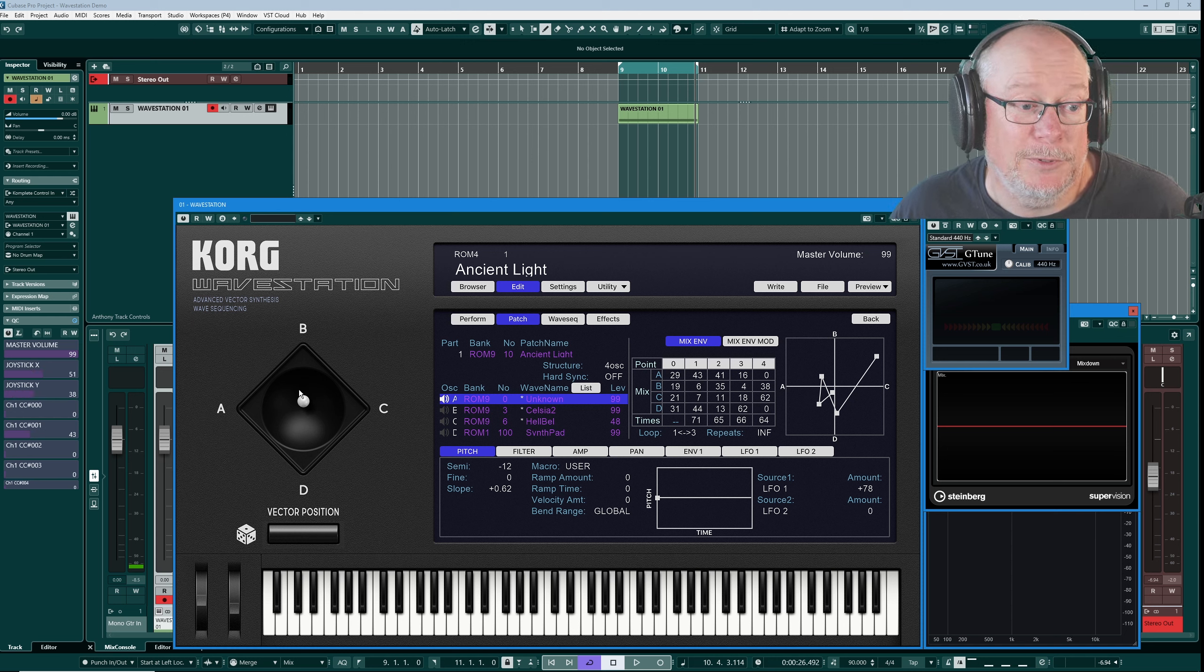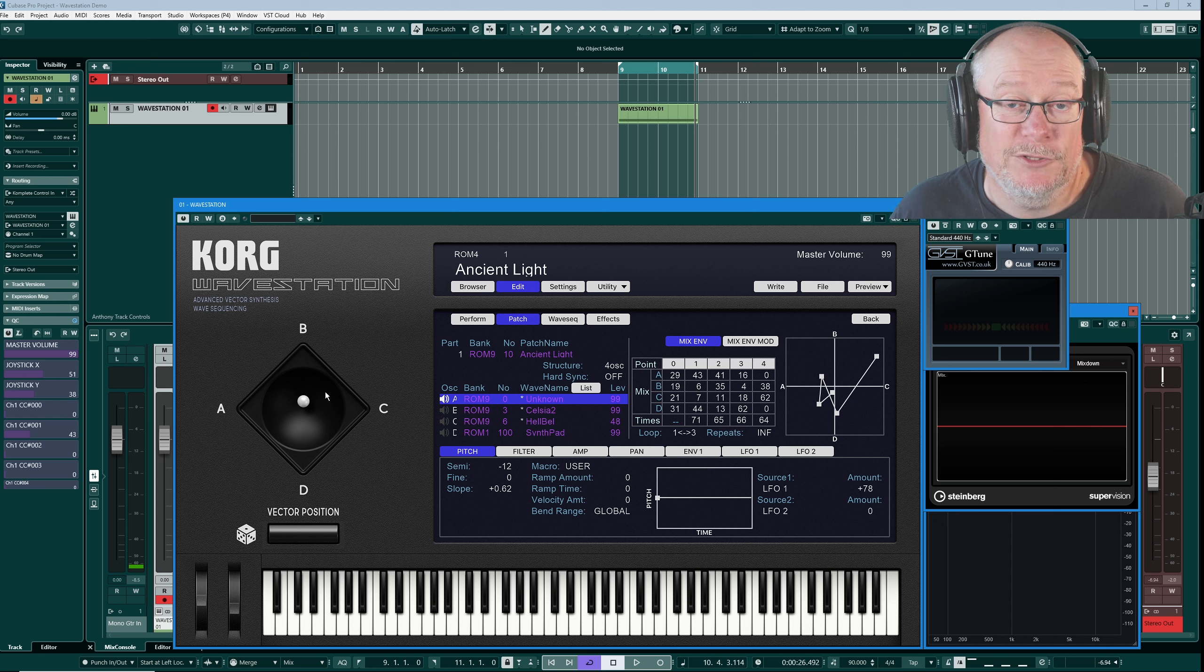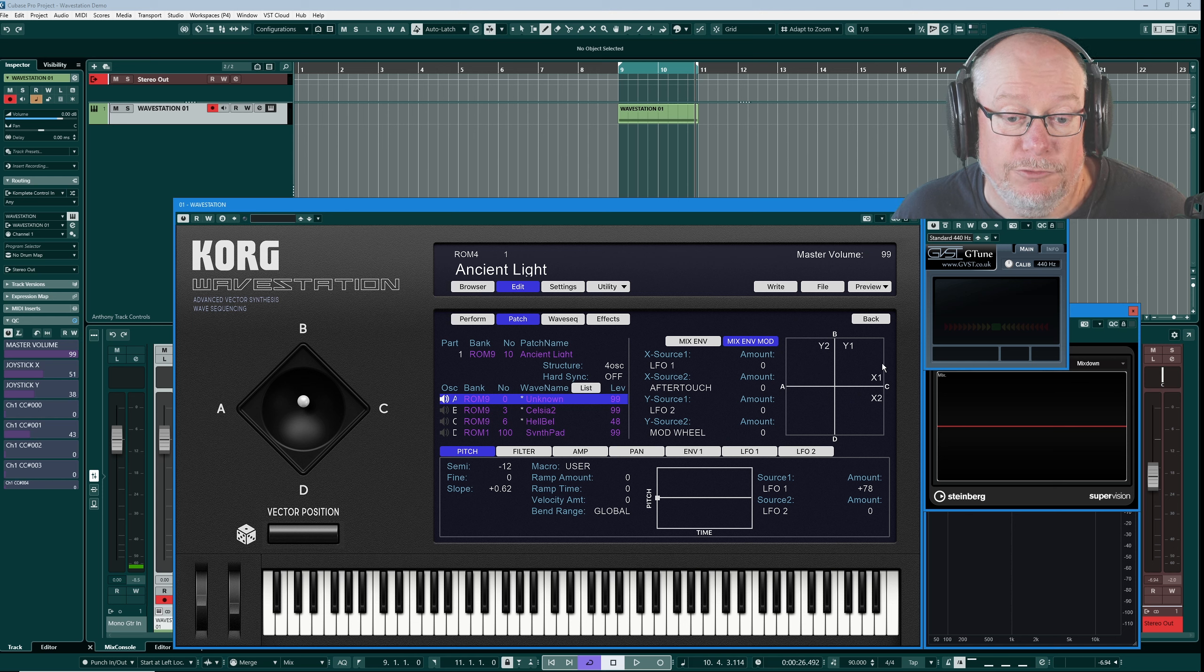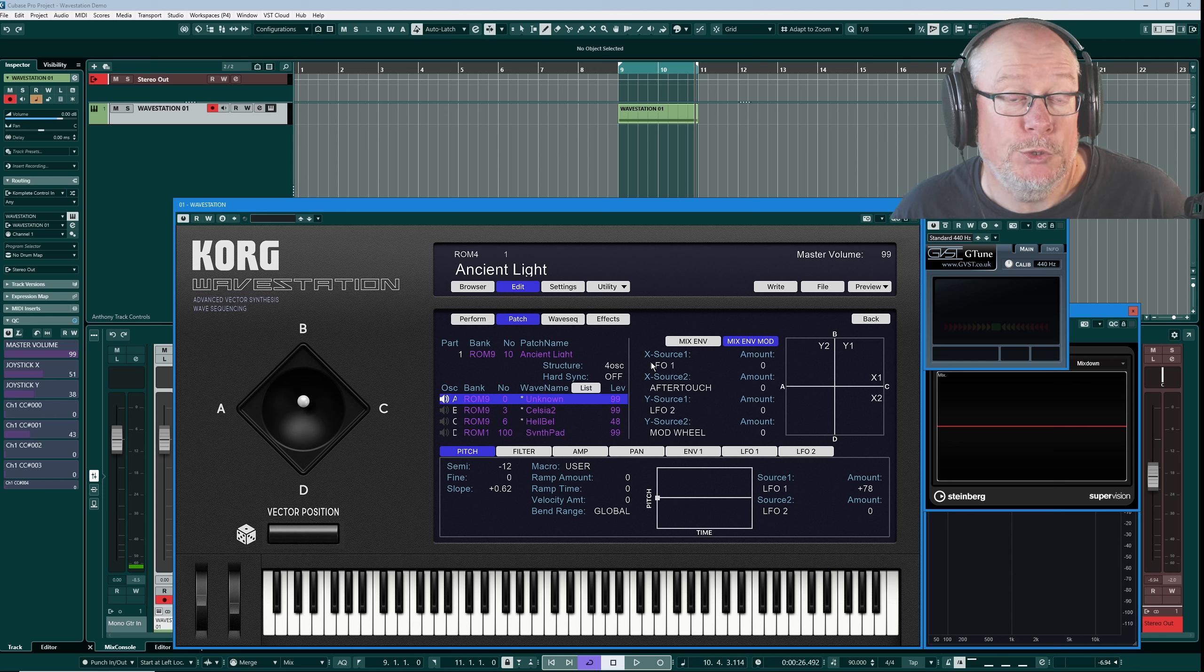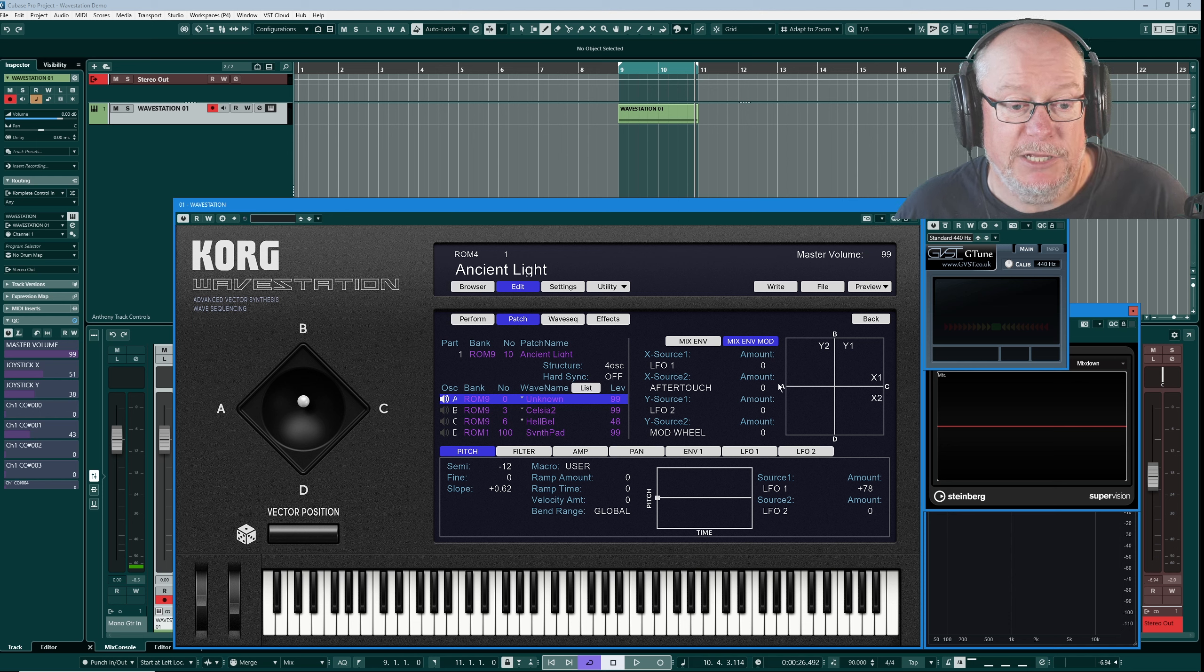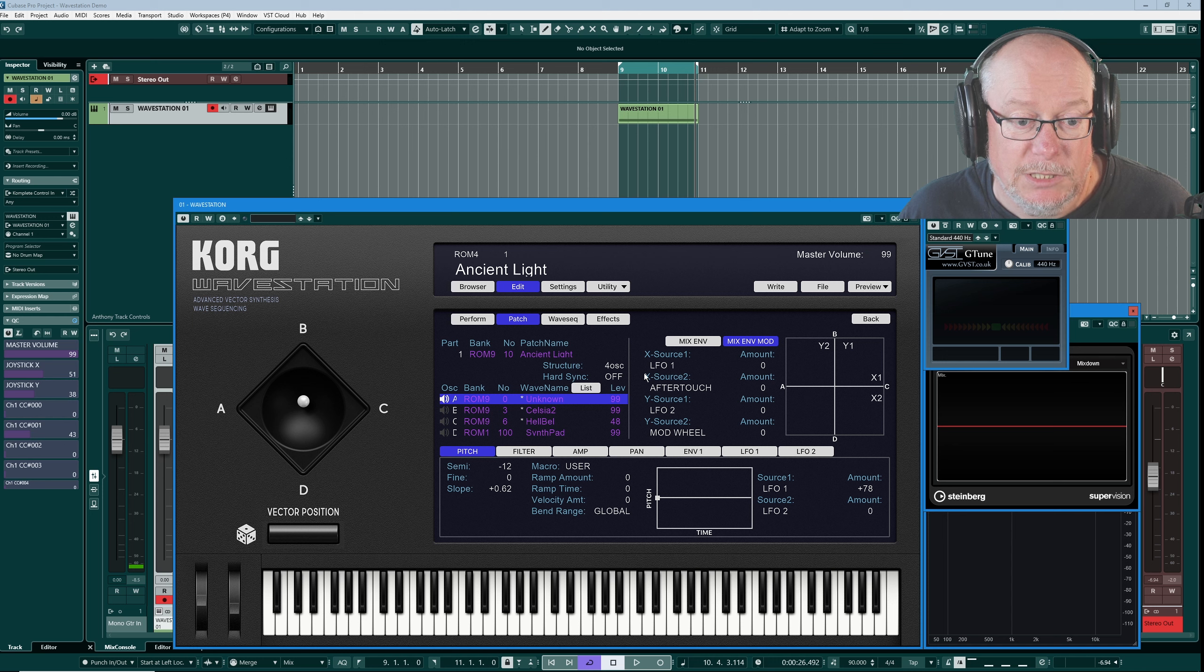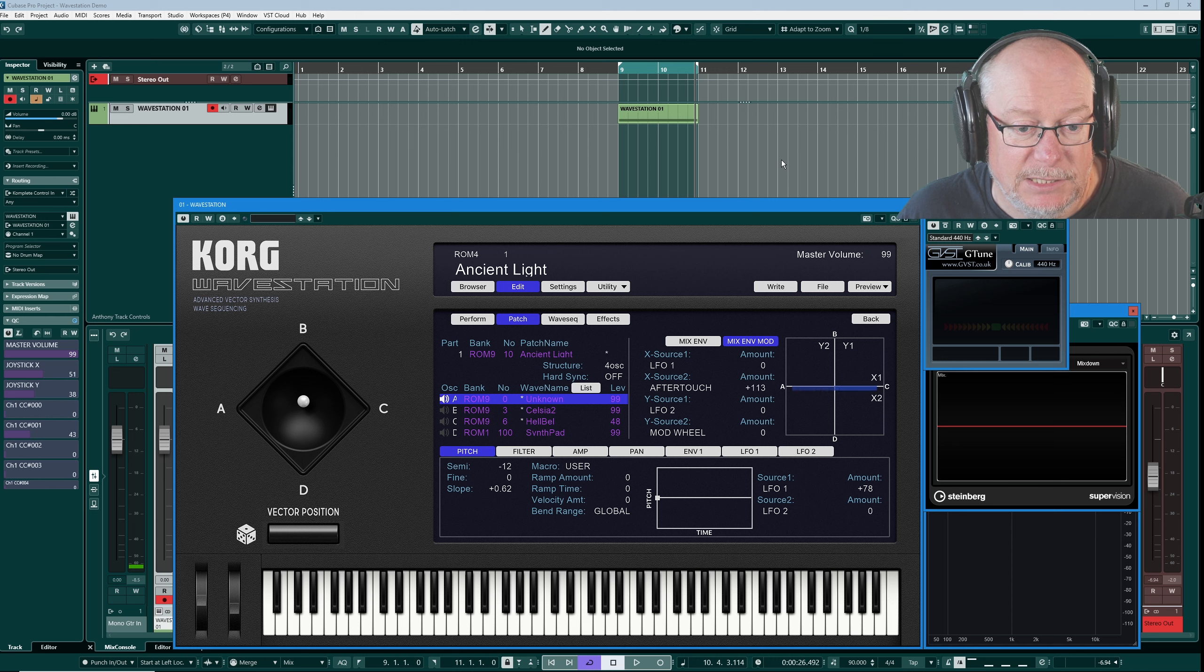Speaking of dynamic modulation, you can use far more than just the joystick. If we jump over to the modulator section of the mixer, the mixenv mod grid, we get a new matrix here. This allows us to apply modulation sources, two per axis, to the modulation matrix. So a couple of examples of this in use. Let's apply an X axis, so this is the difference modulation between A and C. Let's introduce some aftertouch.